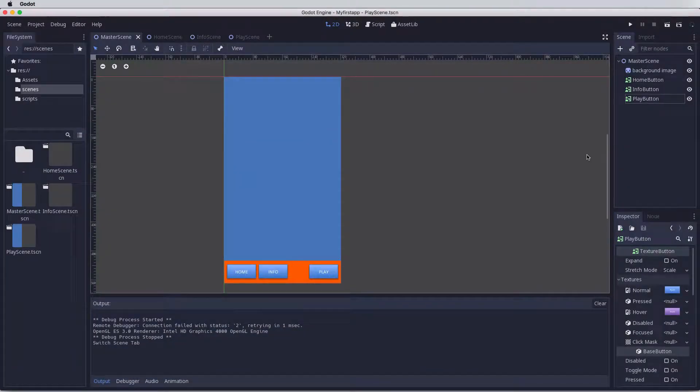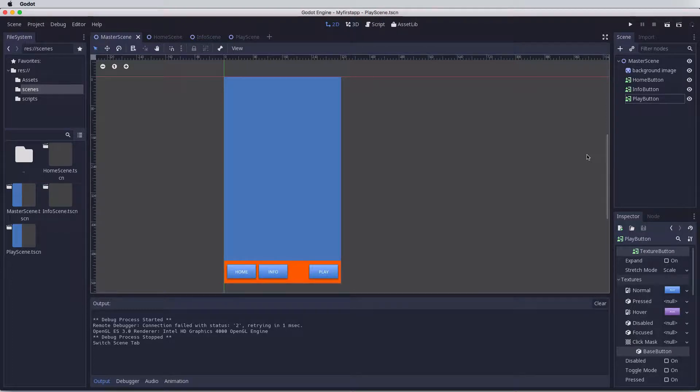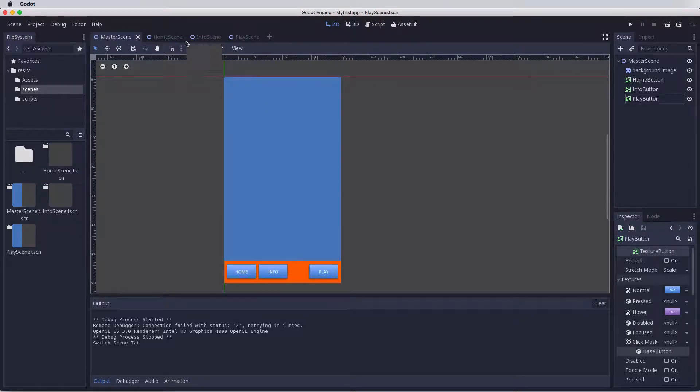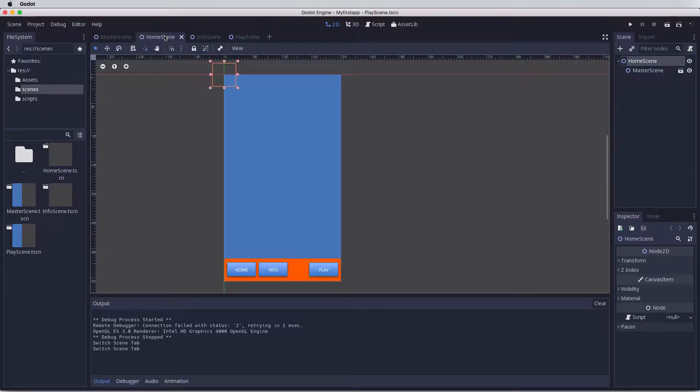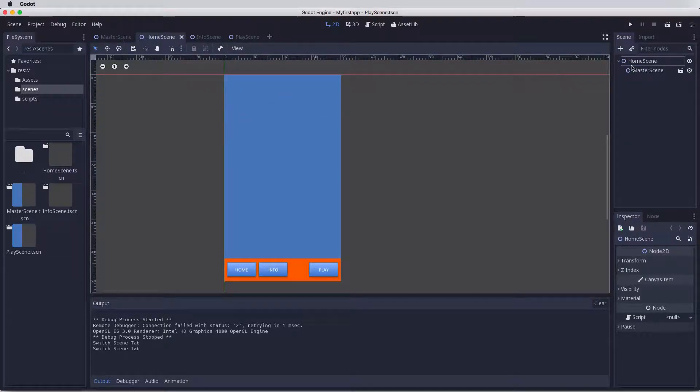In this lesson we're going to look at making sure that we can get to each of the pages or each of the scenes that we've set up. First off, let's make it visual so we can actually see what we've done.